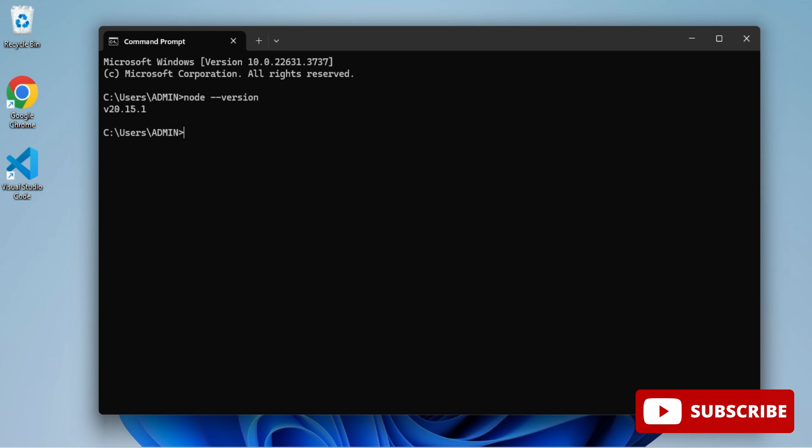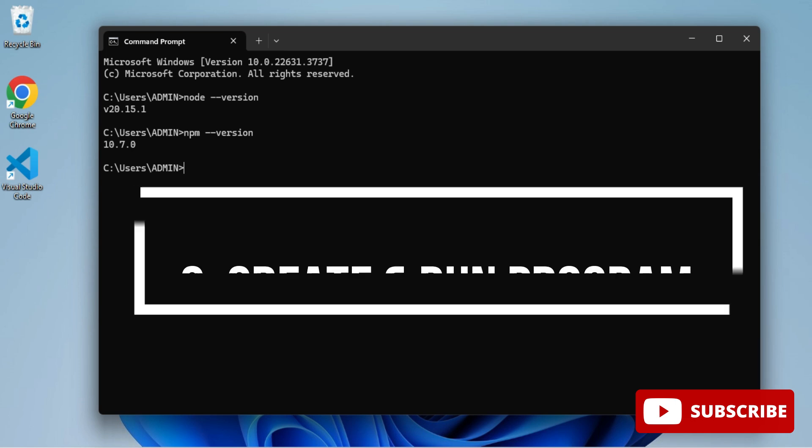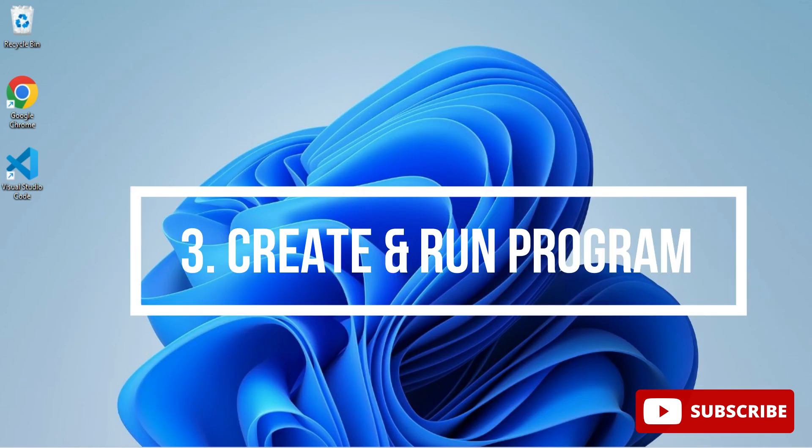You can see node --version or npm --version. It's showing me version, so my Node installation is already done. You can watch that video and install it.